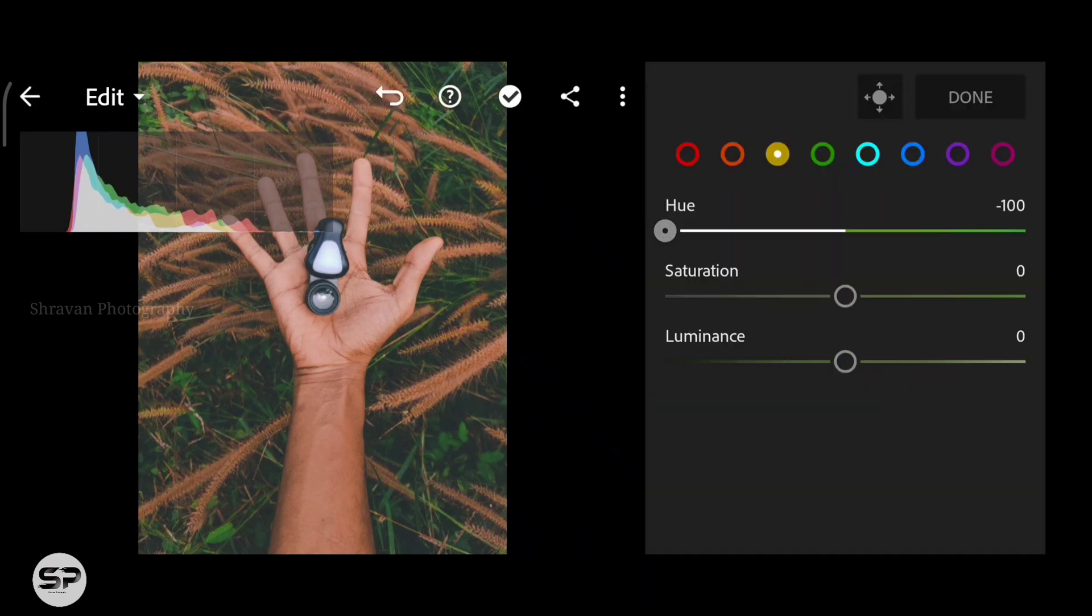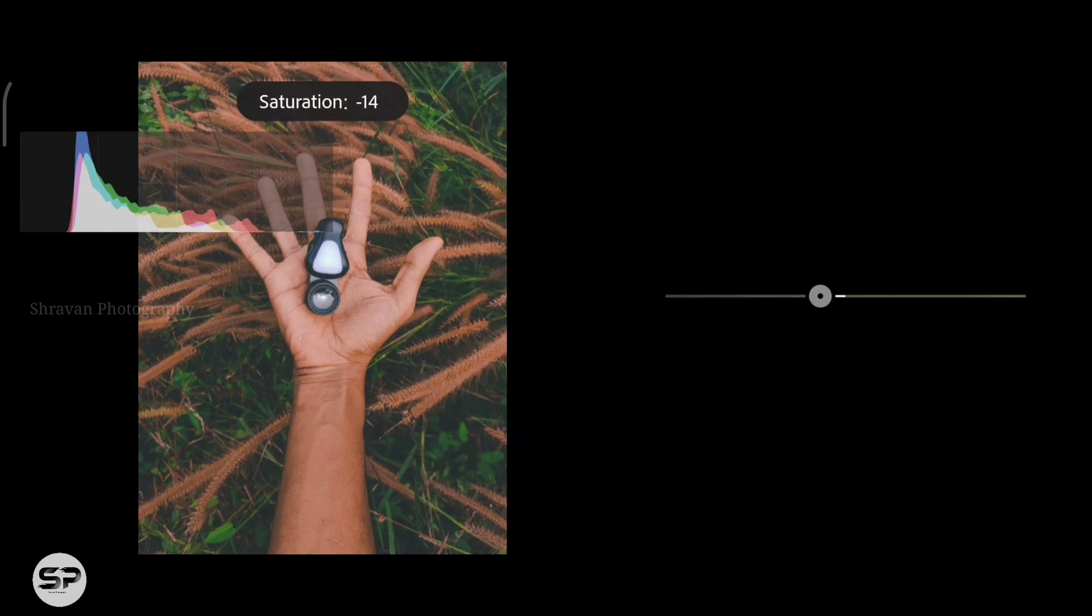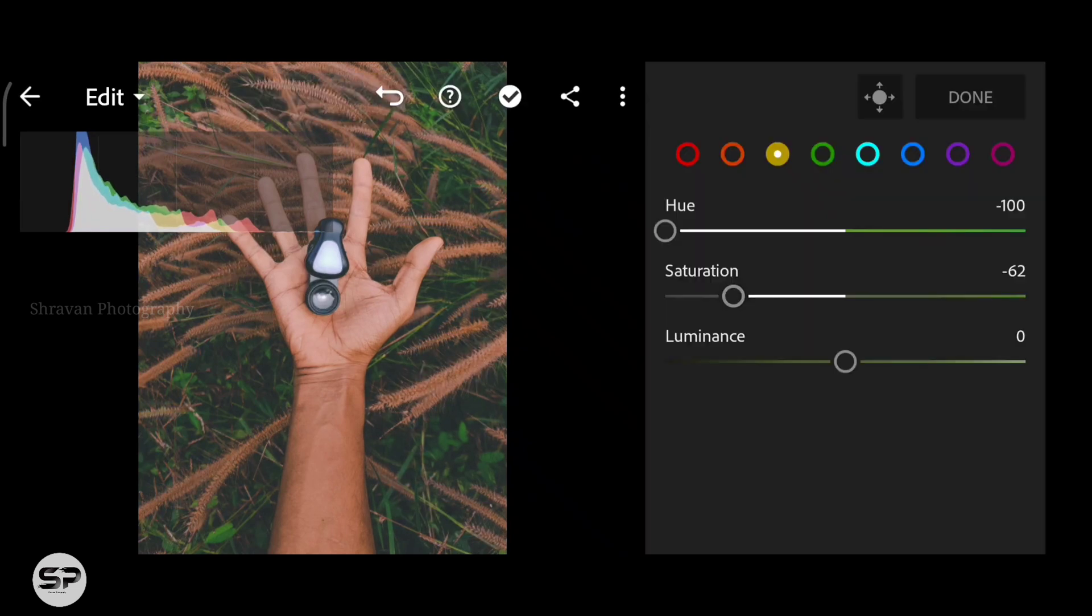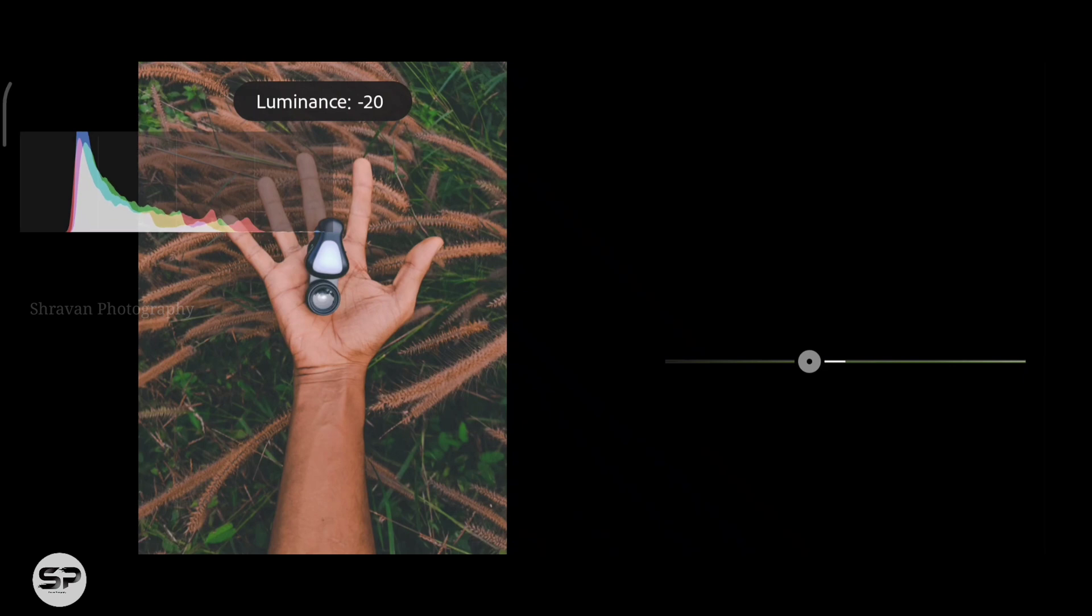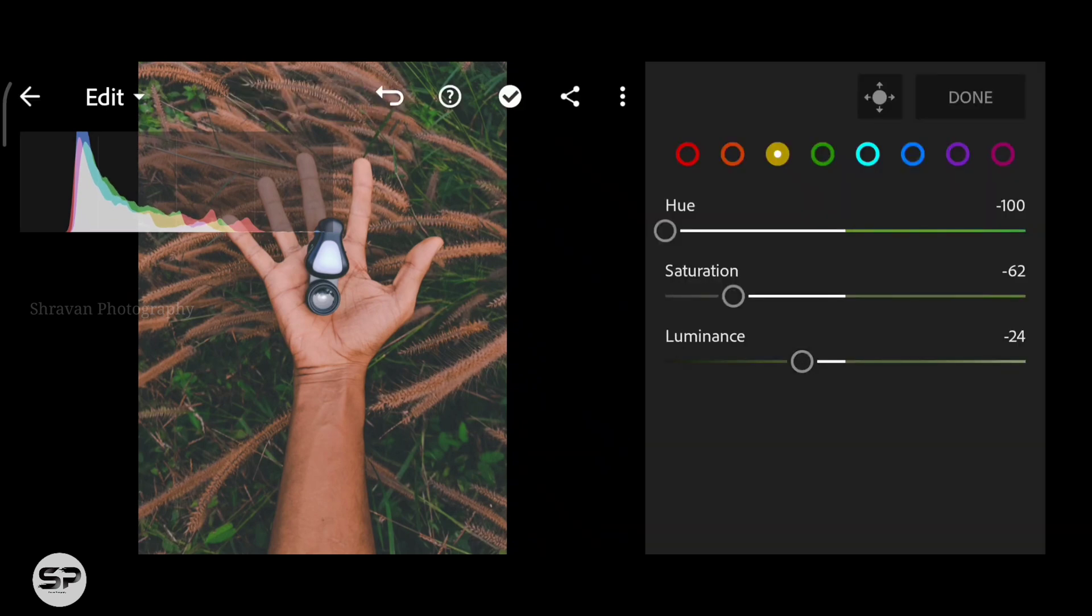In yellow, decreasing the hue to minus 100 and saturation around minus 62 and the luminance minus 24.